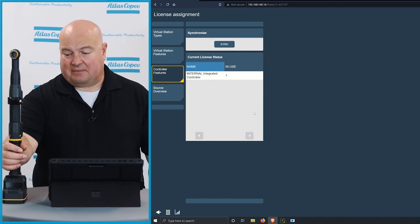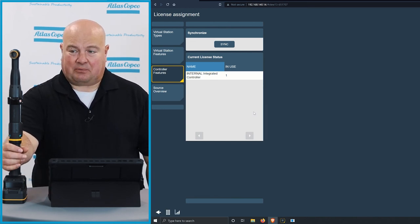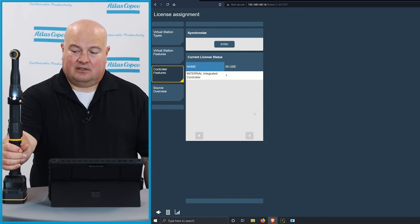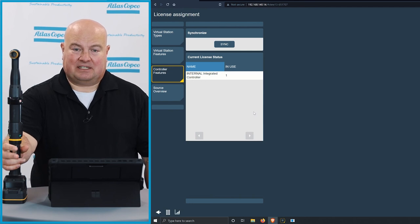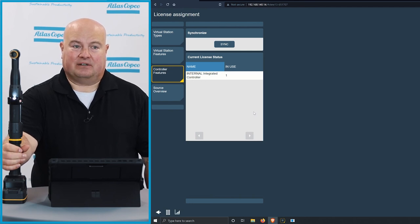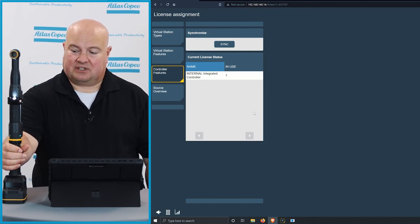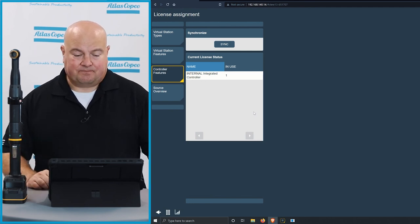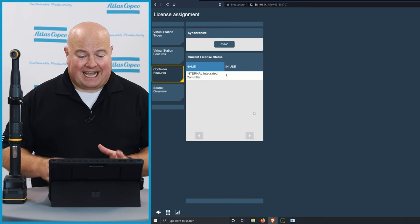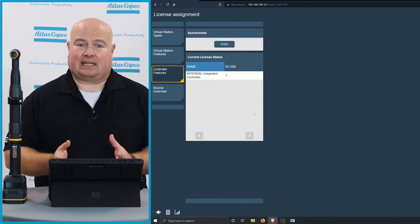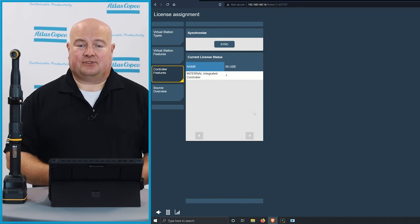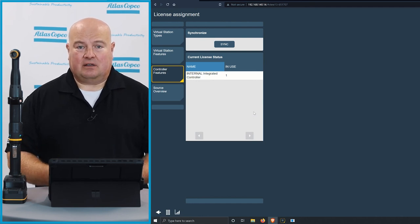And I can check and see to make sure that everything's good by pulling the trigger, and my tool goes around here, so I can actually see results now in the tool. So that's how easy it is to license using the ToolsTalk 2 software.